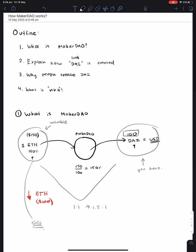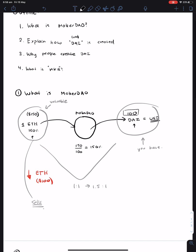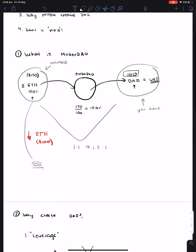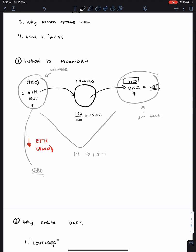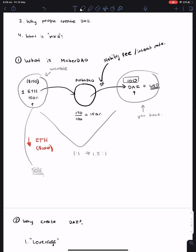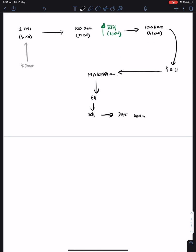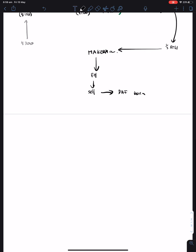One important thing which I didn't mention in this whole system is the fact that when you borrow DAI from the system, you pay what's known as a stability fee. Or in layman's terms, it's literally just the interest rate for the system. So the interest rate is set by people who hold MKR tokens.